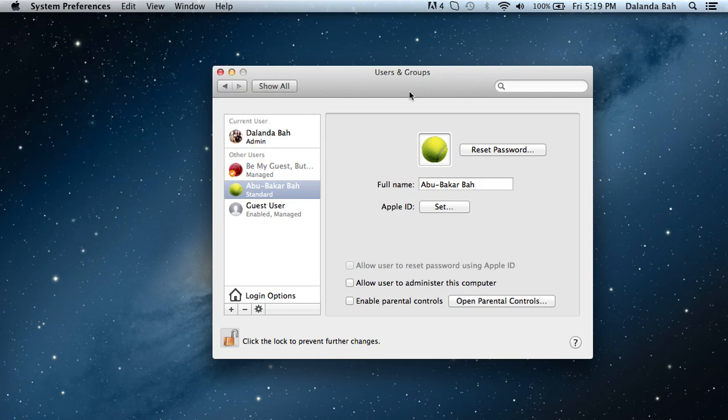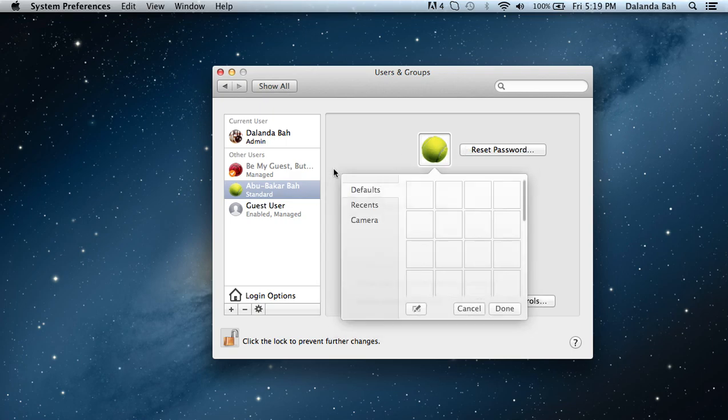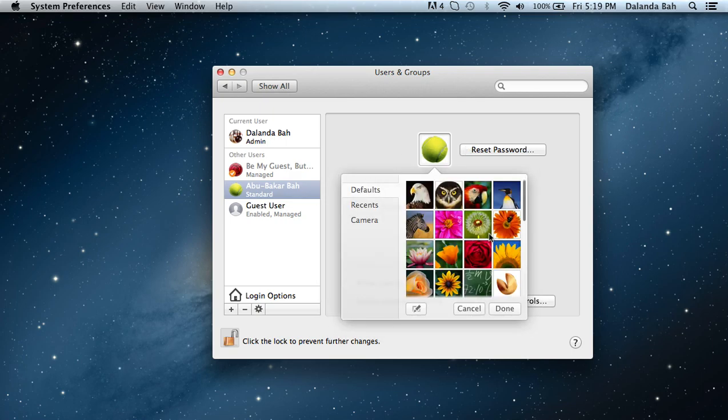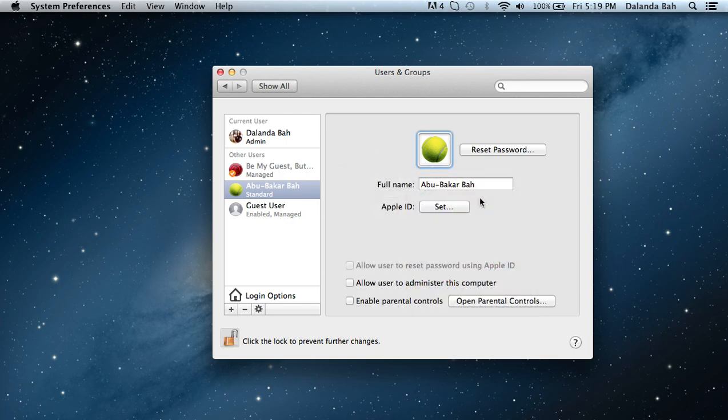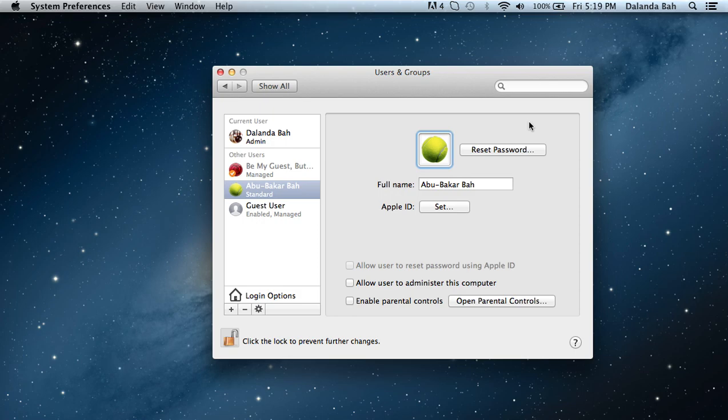If you want to change your image, you can click on that and choose your icon. You can change your full name, set your Apple ID, and you can even reset your password. So that's how you add a new user.